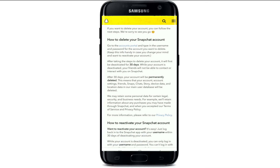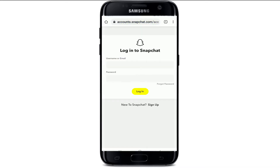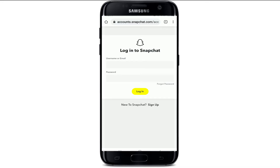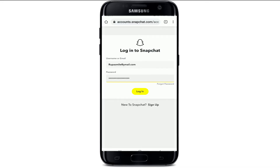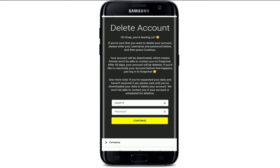In order to delete your Snapchat account, you can go through the information displayed on the screen. Tap on the account's portal icon and you'll end up in a new screen. Enter your username or your email and your password associated with your Snapchat account. After you're done, tap on login. This will take you to your account deletion page.